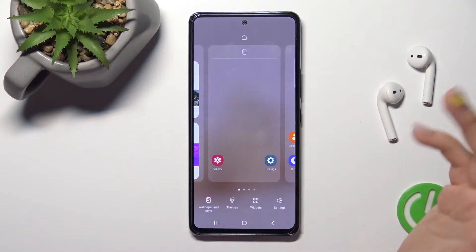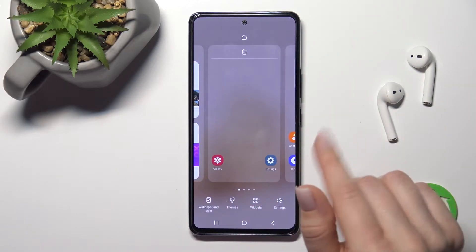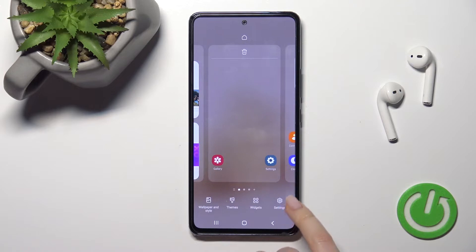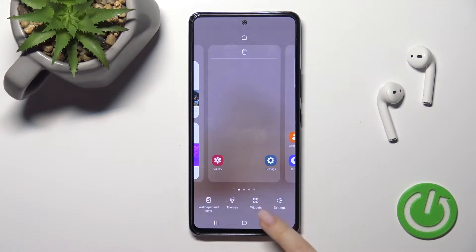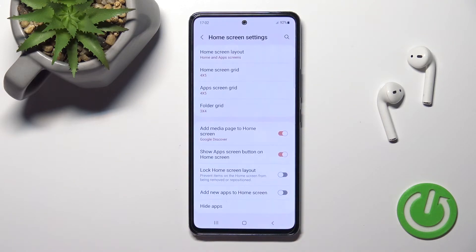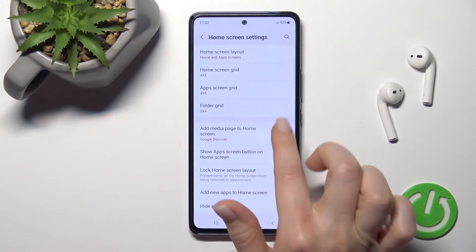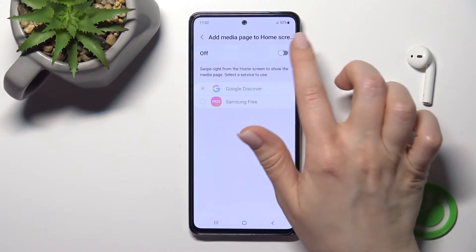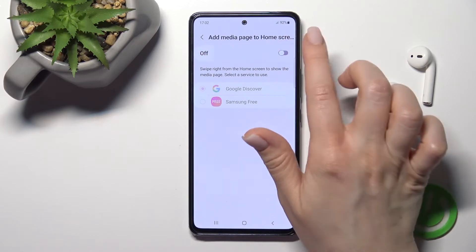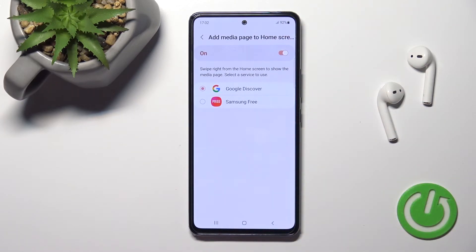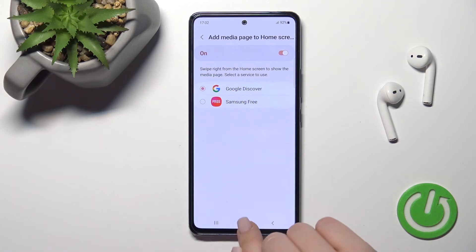There is also a second way to do this. Just hold for a while anywhere on your device screen, and in the bottom corner you'll see a settings icon. Tap it, and you'll see the Google Discover switcher. Click on it to turn Google Discover on or off.